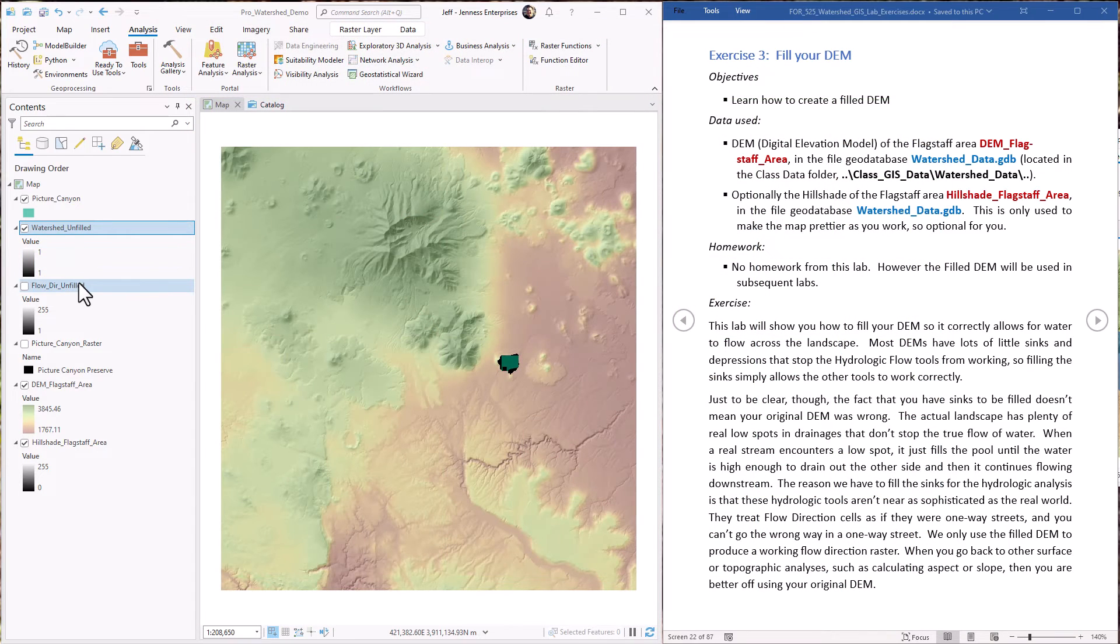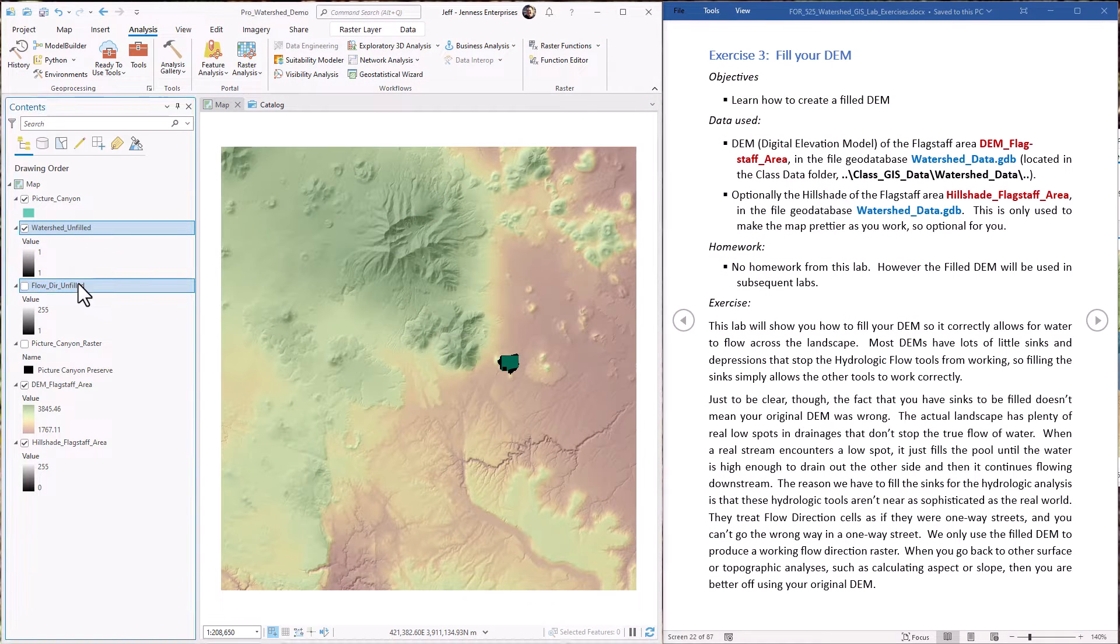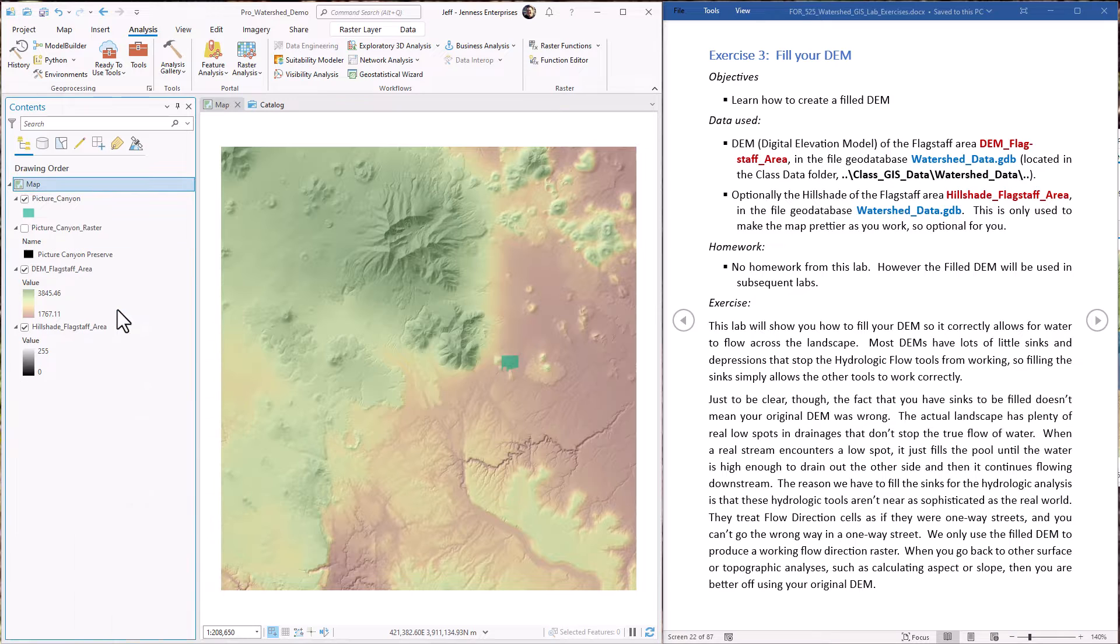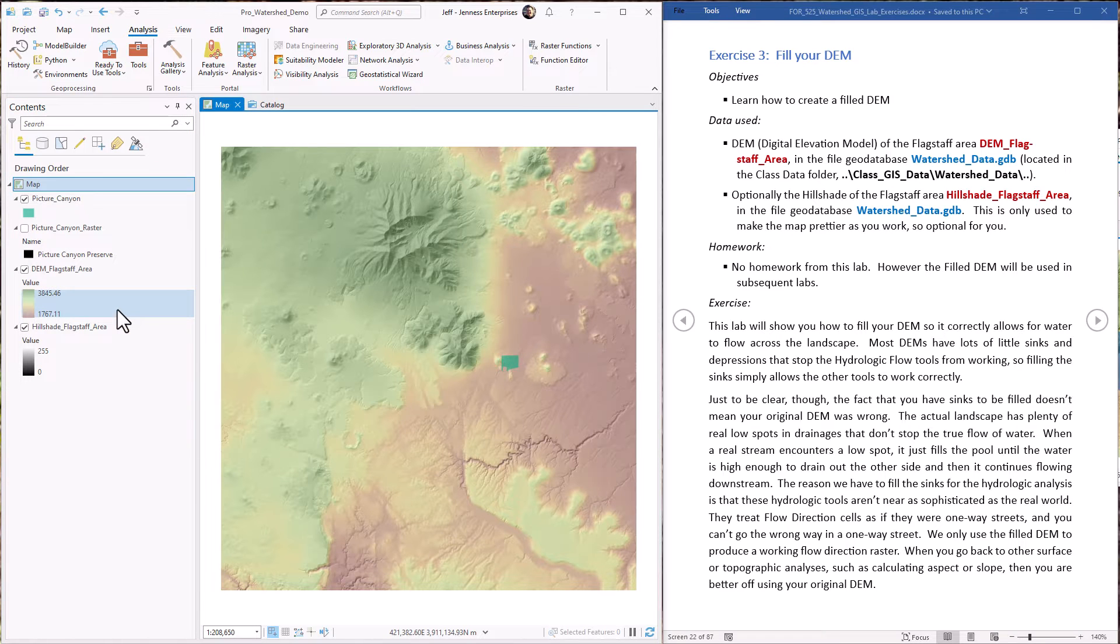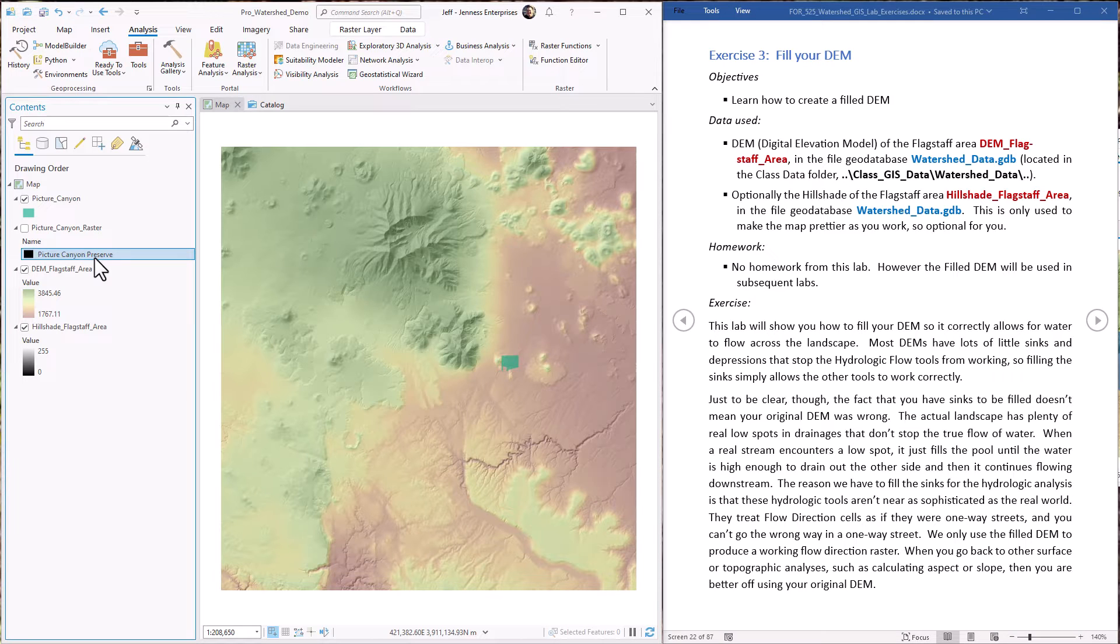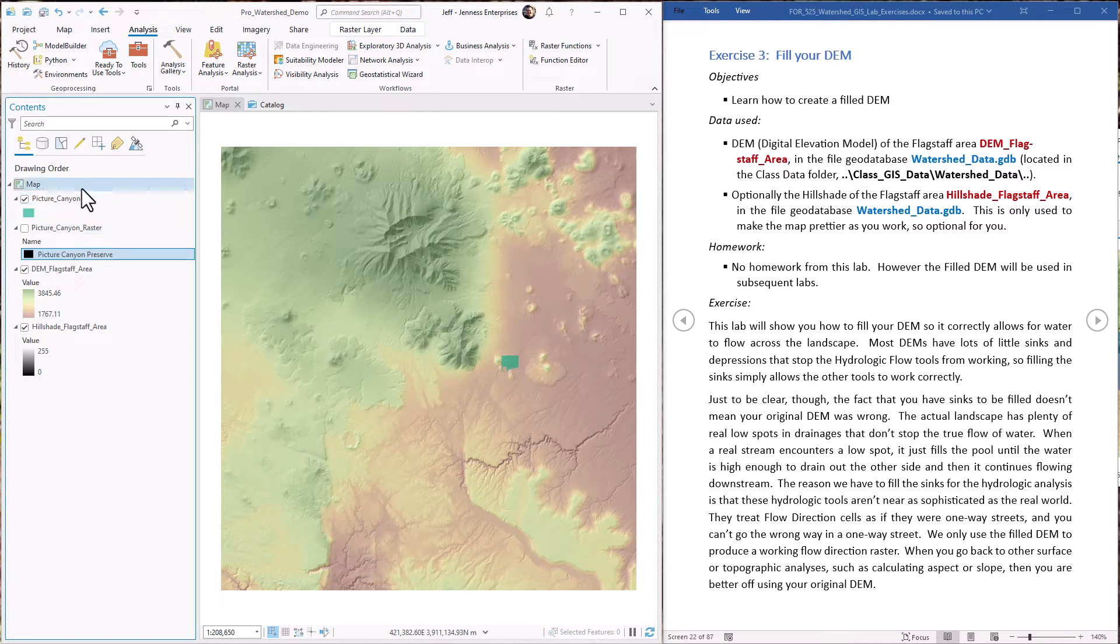So first off, let's get rid of these flow direction and watershed rasters that we created in the last lab exercise. I'm going to leave this Picture Canyon Preserve raster in there because we're going to use it in the later lab exercise and I just like to have it there.